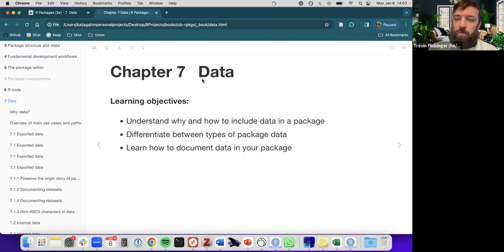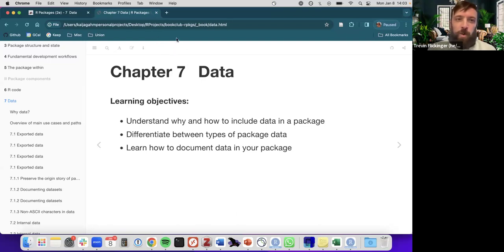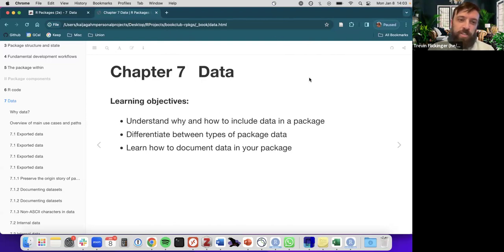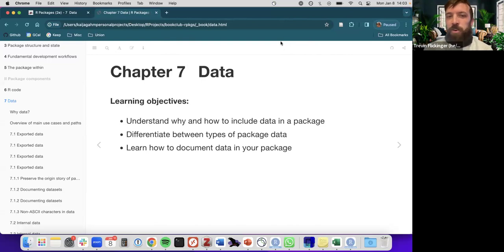Hi everyone, welcome to R Packages Book Club with R4DS. This week we are going over Chapter 7, Data in R Packages, and we have Kaya presenting the Data Chapter.